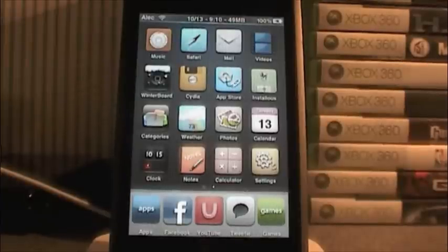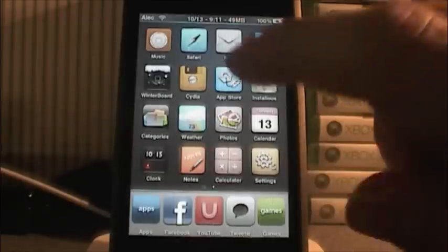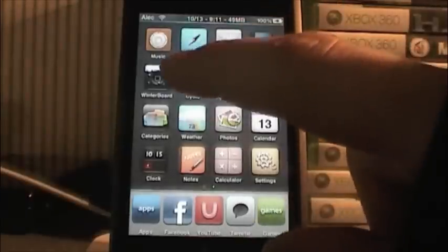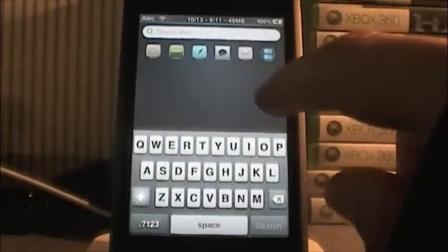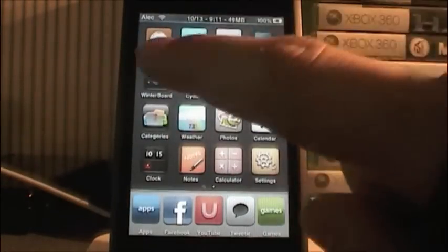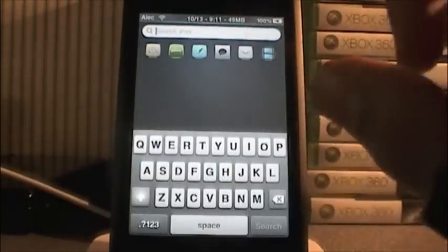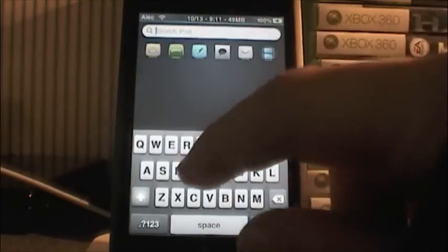Hey guys, what's going on? It is Tuesday, October 15th and I am here with a jailbreak — an easier to use little tip for your iPod touch and iPhone. These are two different tips and they both have to do with Spotlight. You have to be on 3.0, but obviously pretty much everyone is by now.